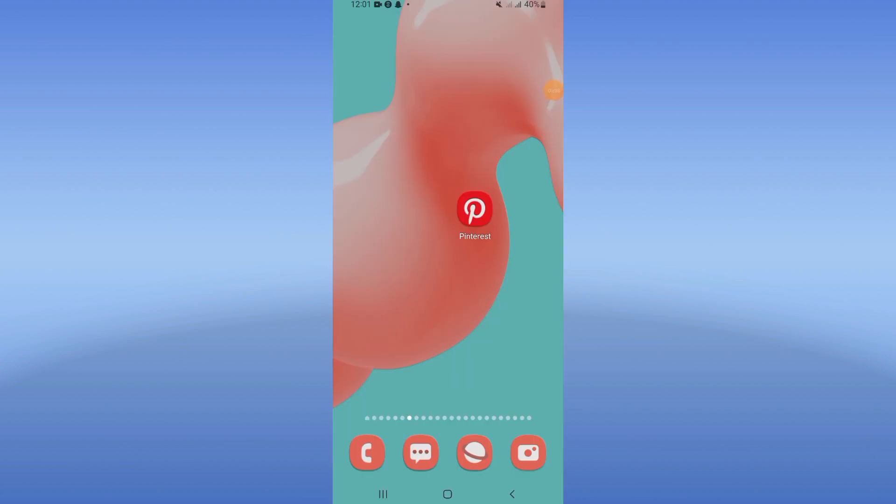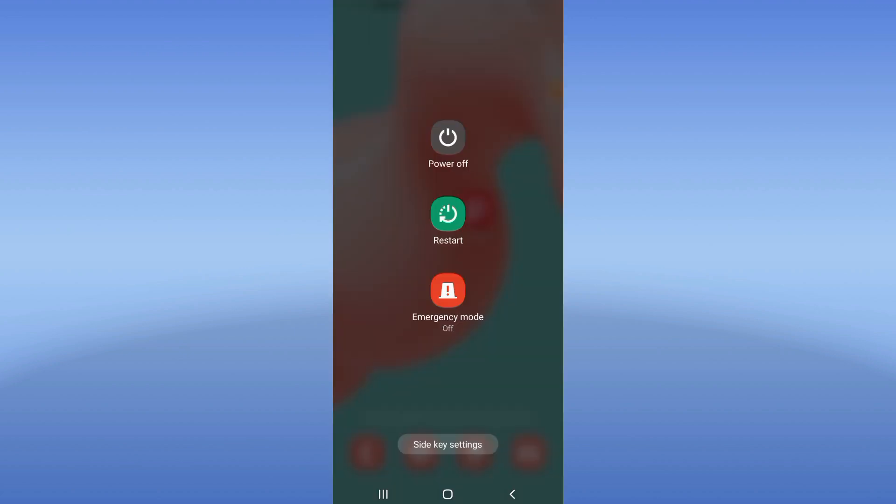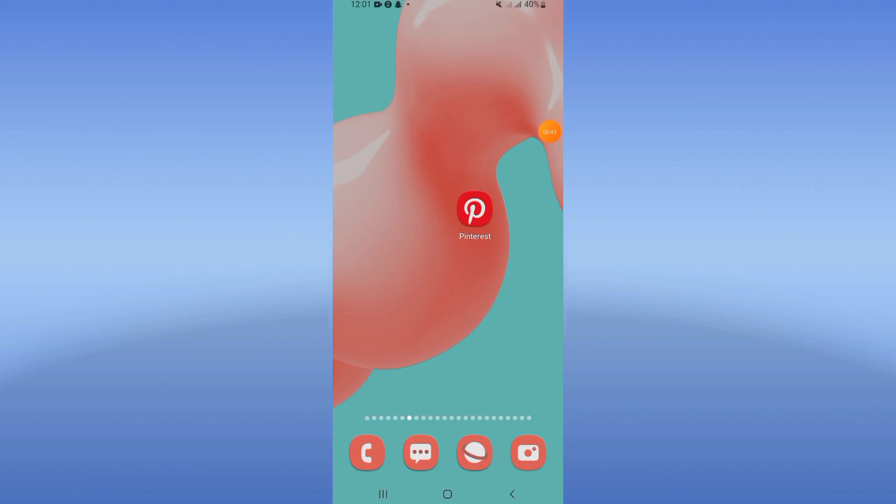Now restart your phone and that's all what you should do. If this video was useful, don't forget to support us by like and subscribe.